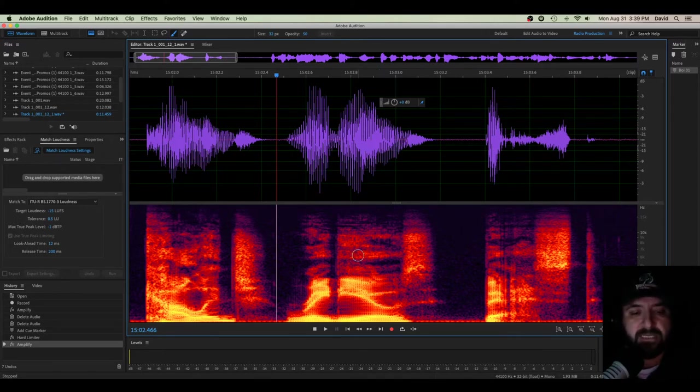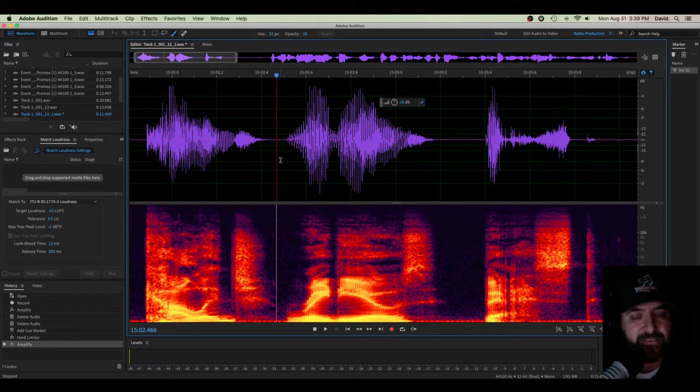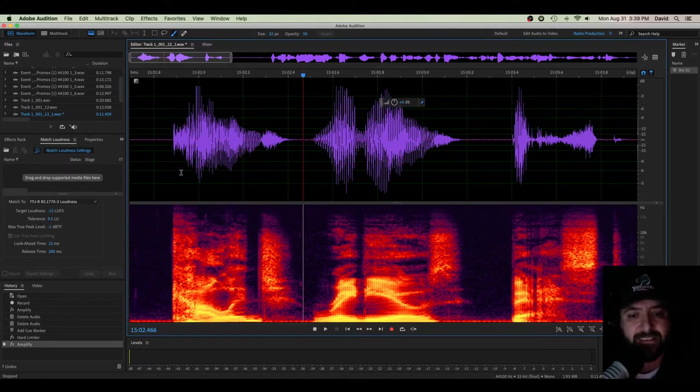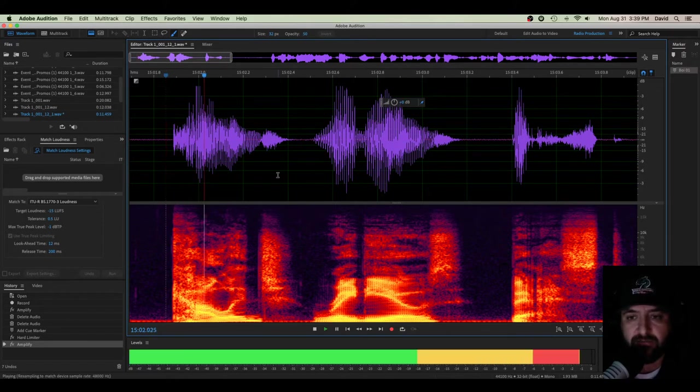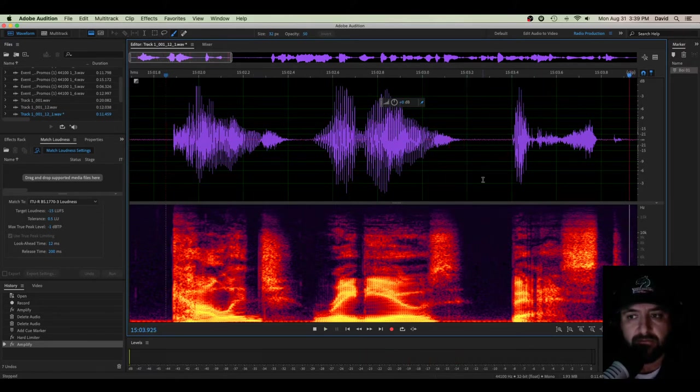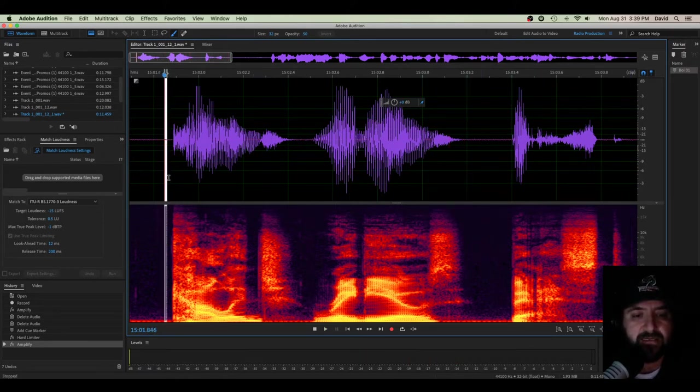So now that we understand that, it actually becomes a whole lot easier to find some of these imperfections in the audio. So you can see right here, here's the audio. College radio's best.